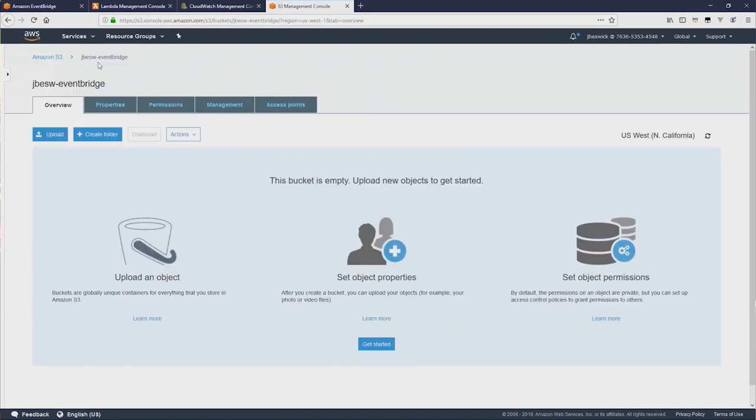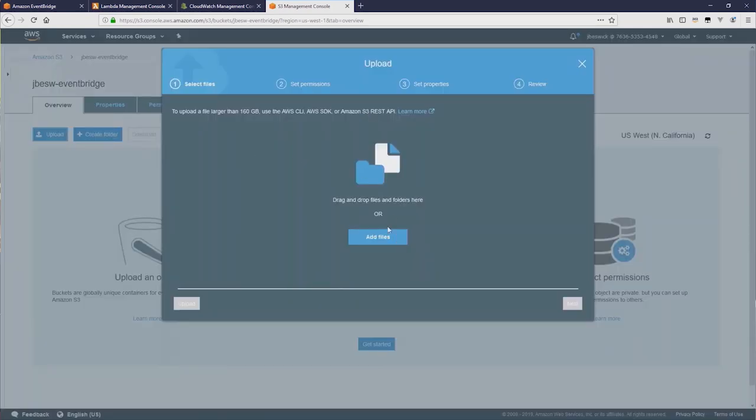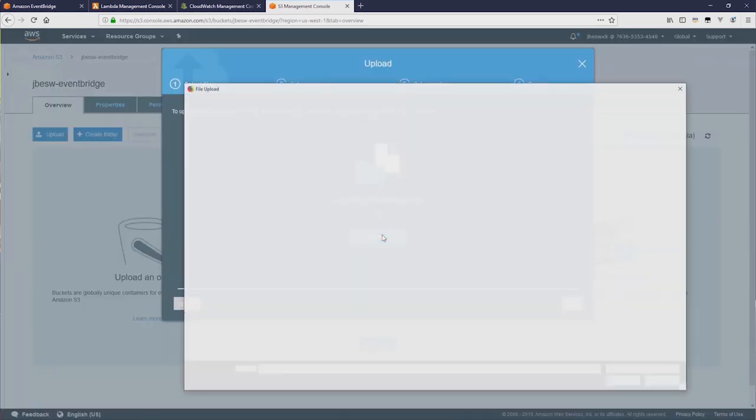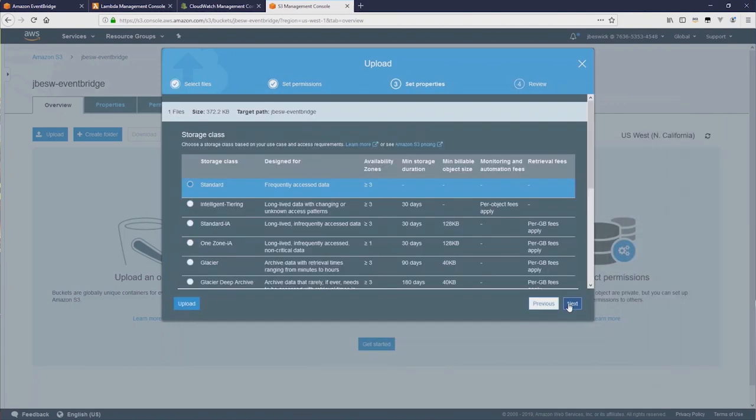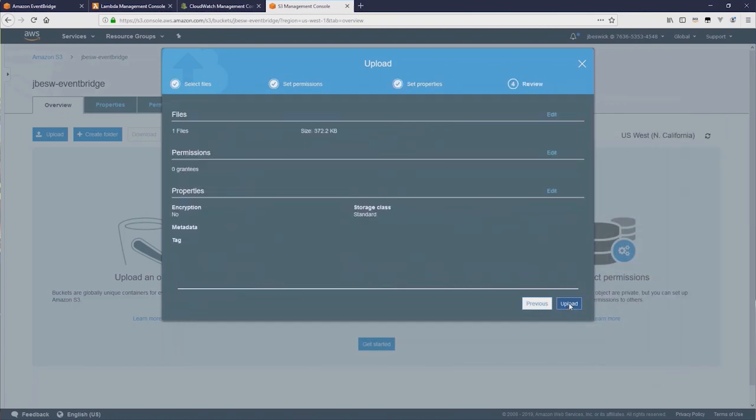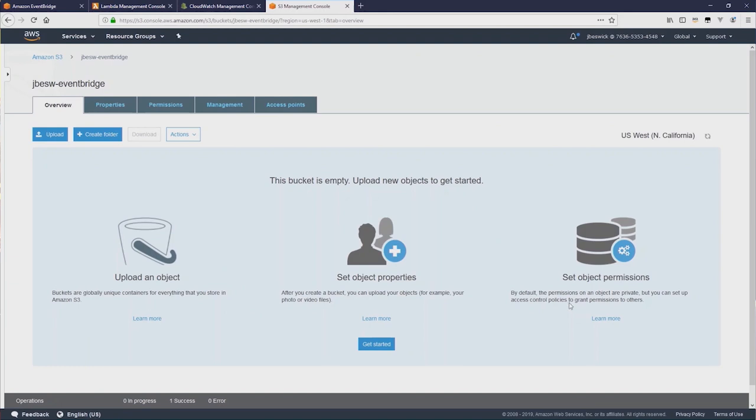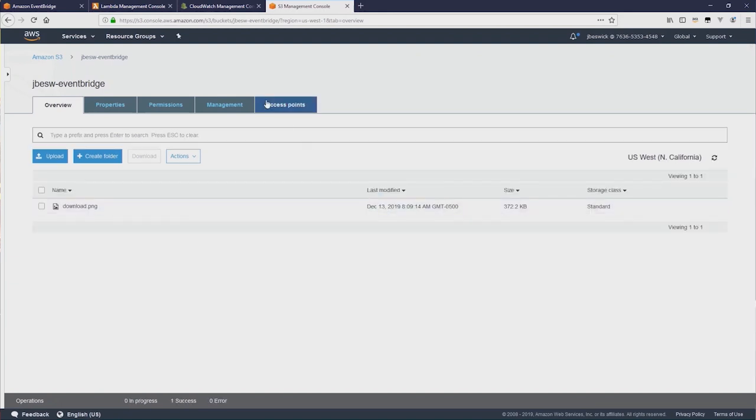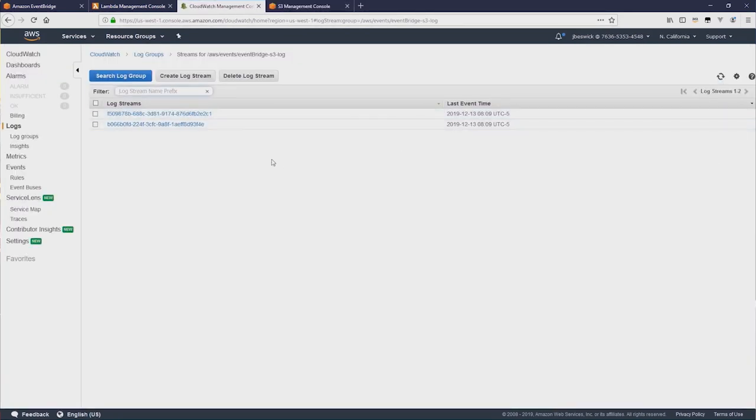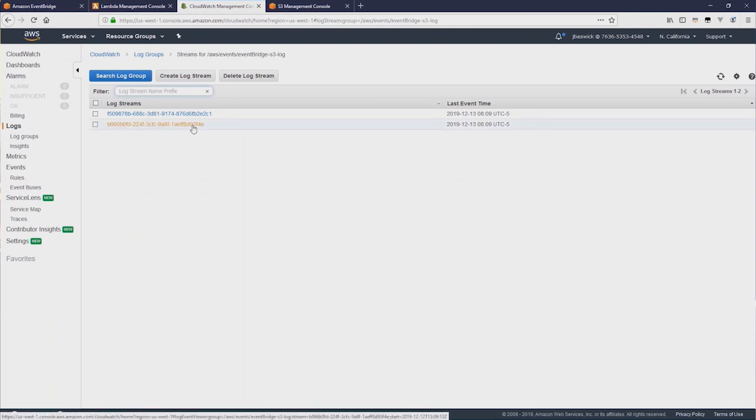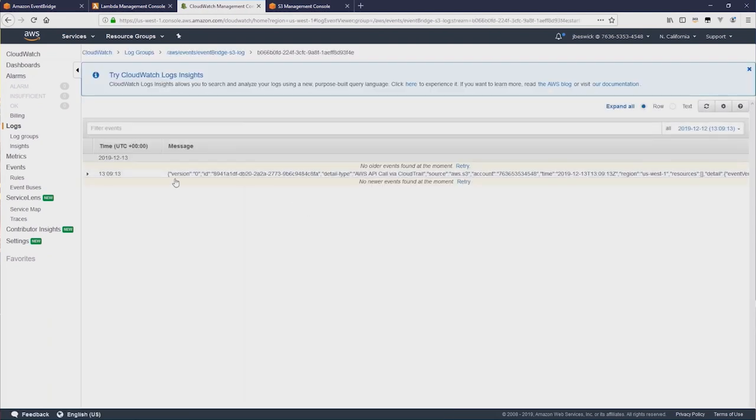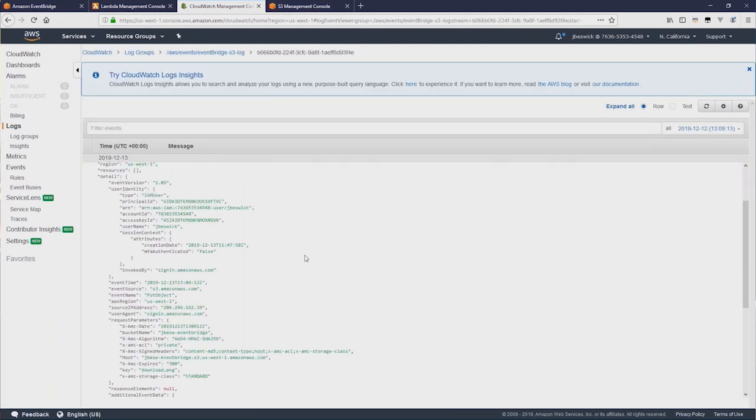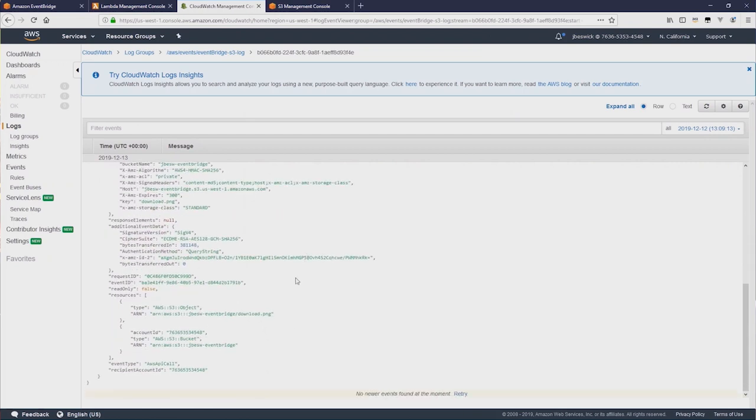Now back in the S3 bucket I have here, if I click Upload, I'm just going to add a file from my computer. I'll select this file here, Download PNG, and we'll just upload that. That's now ready, and I'll switch back to CloudWatch Logs and refresh. And now you can see two events have been captured. Now look at the first one. If I open that, you can see all the JSON showing the key, the Download PNG file that was uploaded to the bucket.